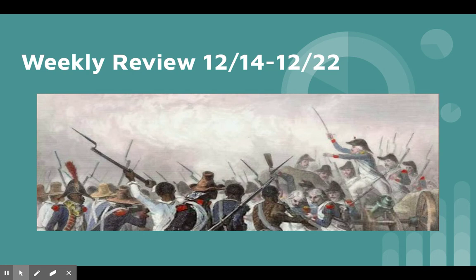Hello everyone. This is the weekly review from December 14th to December 22nd for AP World History, as we worked on the unit on revolutions.